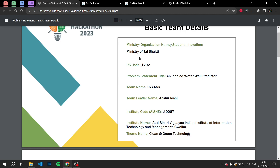Hello everyone, this is team Sayan. We are working on the problem statement AI-enabled waterwell predictor. Firstly, we would like to talk about the problem we are trying to solve.